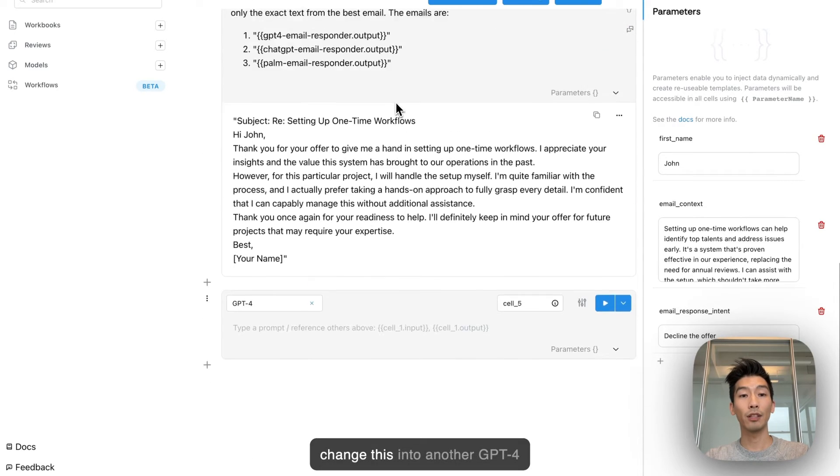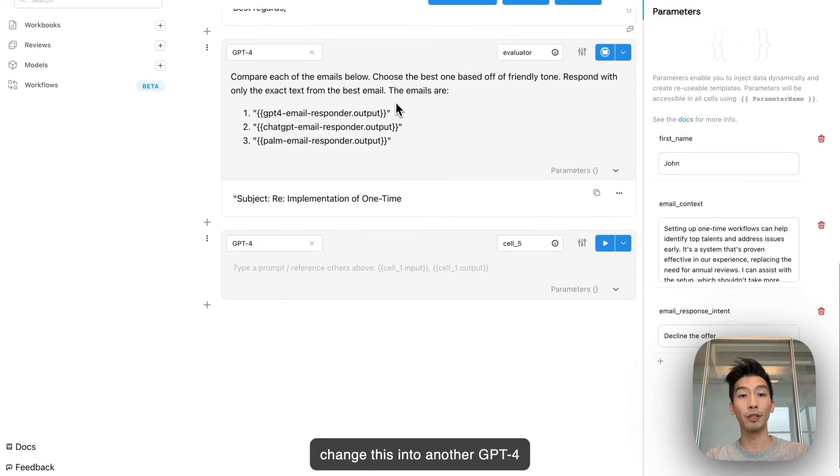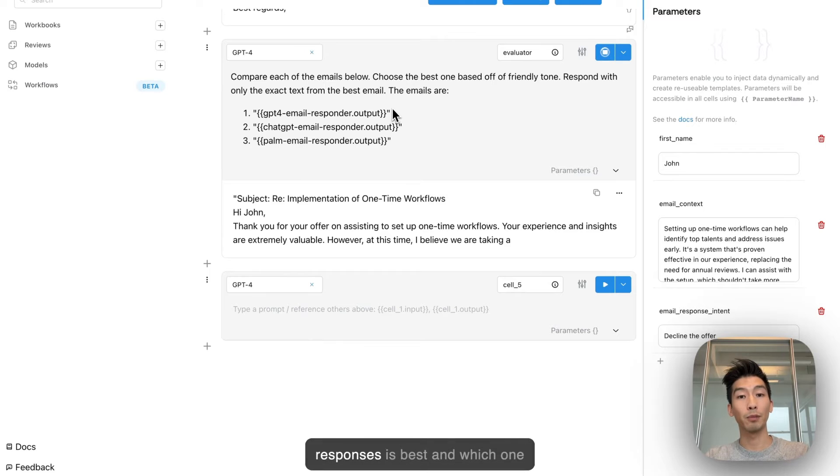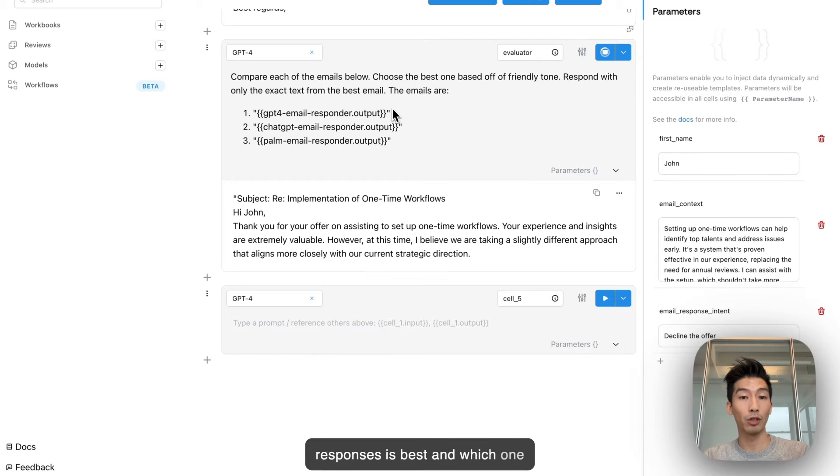I can then change this into another GPT-4 cell to evaluate which of the responses is best and which one I should use.